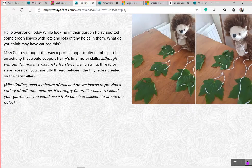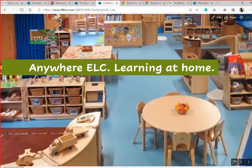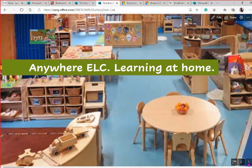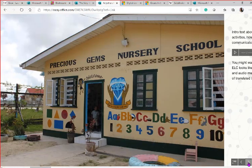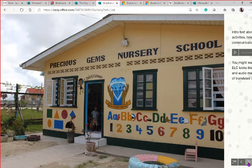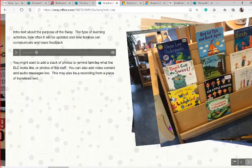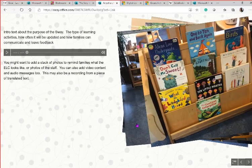Now I'm going to talk you through a demo example — 'Anywhere ELC' — our learning at home learning story. We've got a photograph in the background, something the children would instantly recognise as their nursery. You could add text introducing the purpose of your Sway, the type of learning activities included, how often it will be updated, and how families can communicate with you.